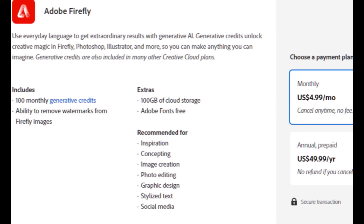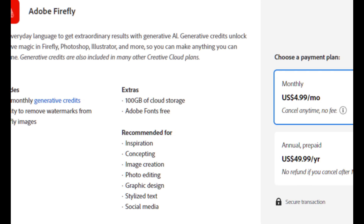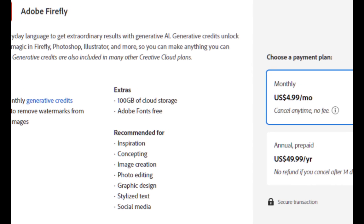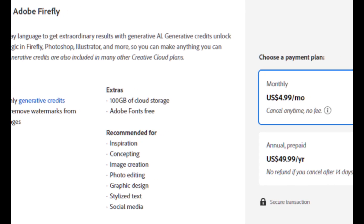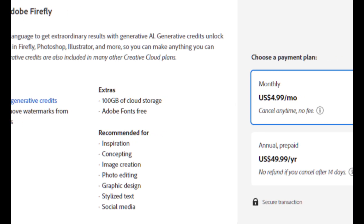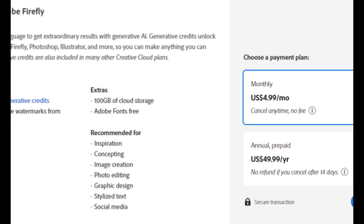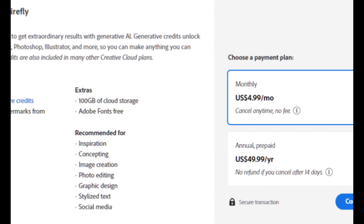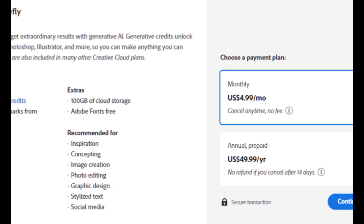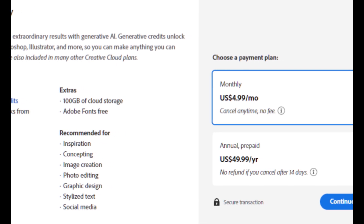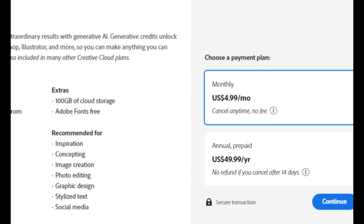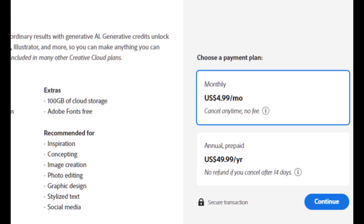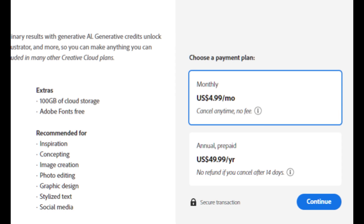For pricing, Firefly's free plan gives you 20 credits per month to generate approximately 80 images, but images will have the Adobe Firefly watermark. Their premium plan is only $5 a month, which gives you 100 credits to create about 400 images with no watermark.